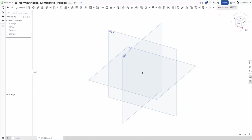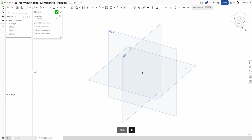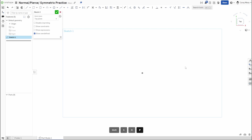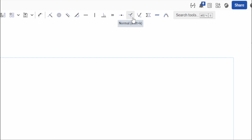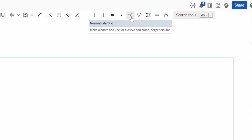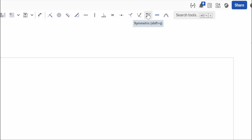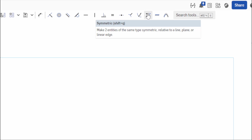Welcome back to OnShape orientation. This week we're going to be talking about the Normal, the Pierce, and the Symmetric constraints. Let's get started by clicking the top plane, holding Shift+S to start a sketch, N to normalize those planes, and P to hide that plane. Under the menu you'll see Normal (shortcut Shift+K), Pierce (Shift+G), and Symmetric (Shift+Q).